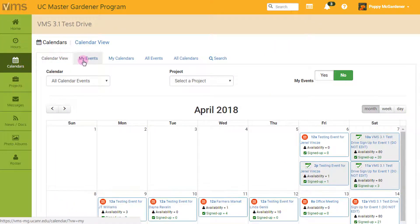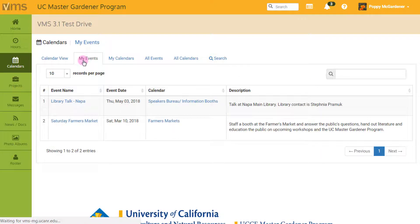From this view, I can click the My Events tab, which will give me a list of all the events I've registered for.